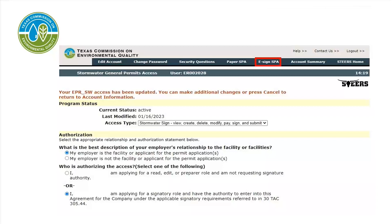After selecting Save Changes, if all the information entered is correct, a message will appear in red at the top of the page stating your EPR-SW access has been updated. You can make additional changes or press Cancel to return to account information. The program status has been updated; however, the account is still in probationary status. Next, you will need to sign a STEERS participation agreement, or SPA.